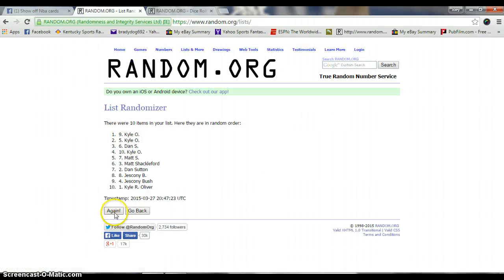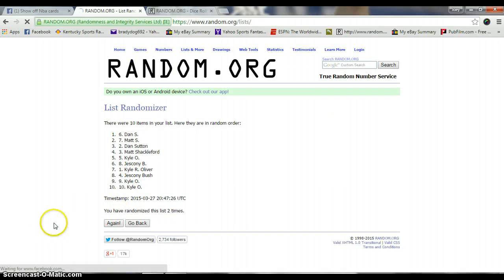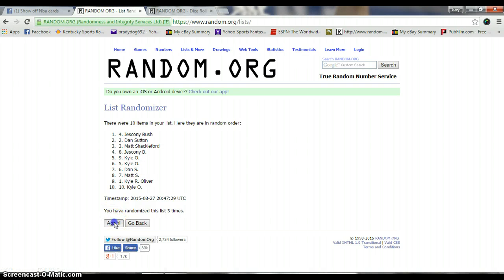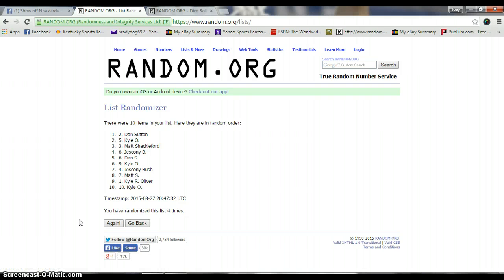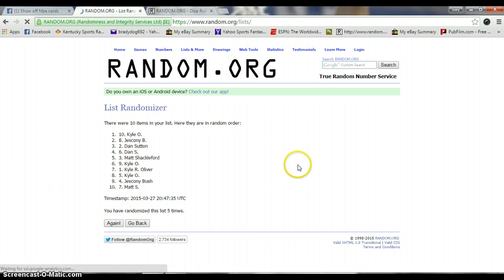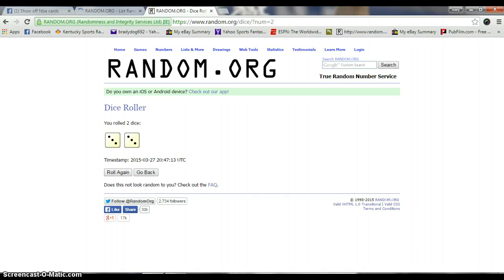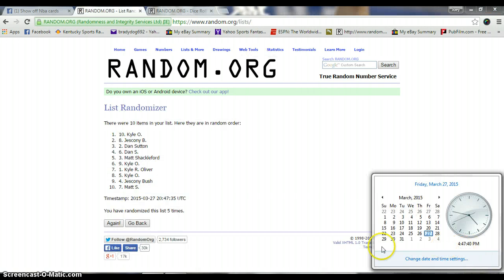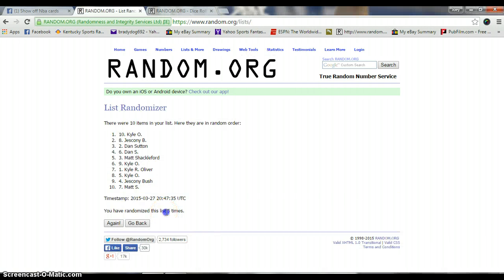One, Kyle. Two, Dan. Three, Jesconi. Four, Dan. Five, Kyle. Dice rolls a six. Still 4:47. We've been five. Sixth and final.